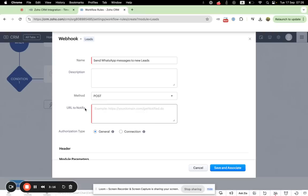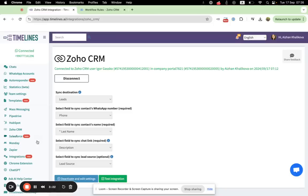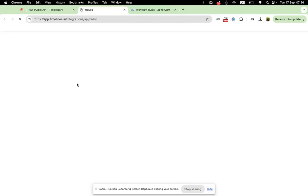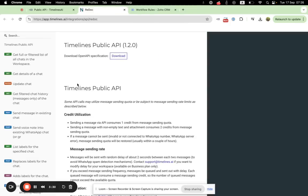And here you need to paste a URL from Timelines.ai. Okay, now I will show you how to get URL from Timelines.ai. You need to go back to Timelines.ai, open integrations, and make sure to open API documentation. Here, choose send message to phone number.